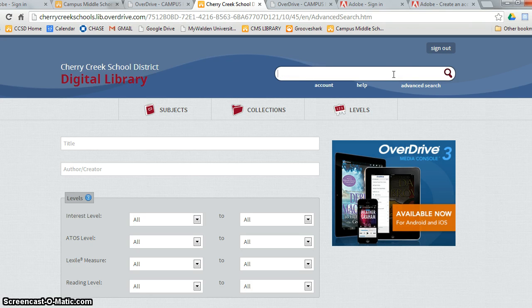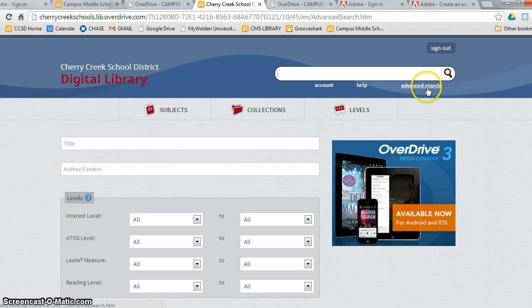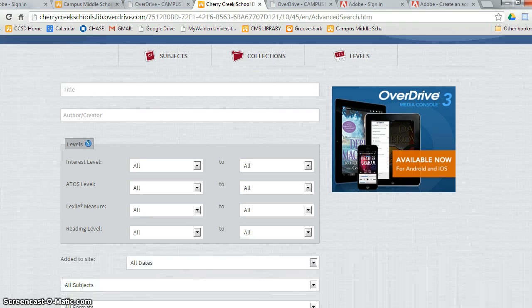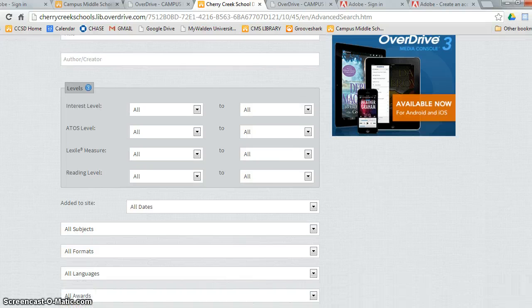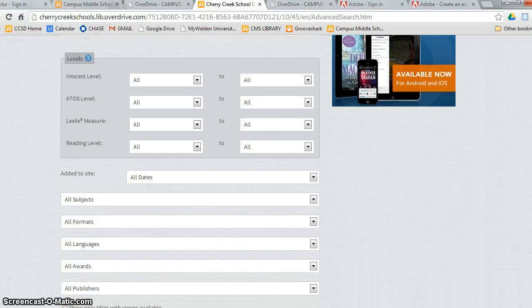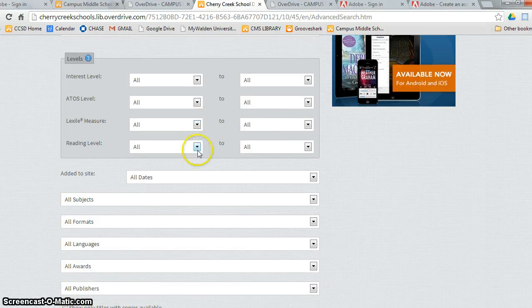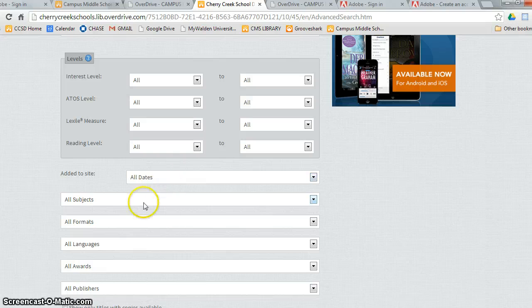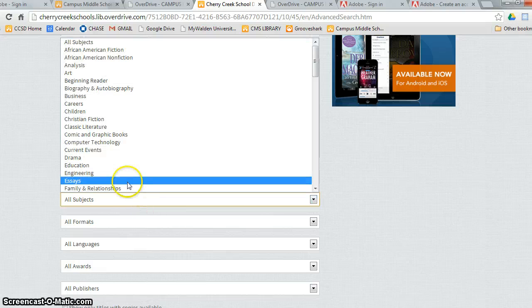Another way you can search a book is by using the Advanced Search feature. Scroll down and you can pick Lexile level or reading level. You can pick the dates. You can pick any subjects from the book.